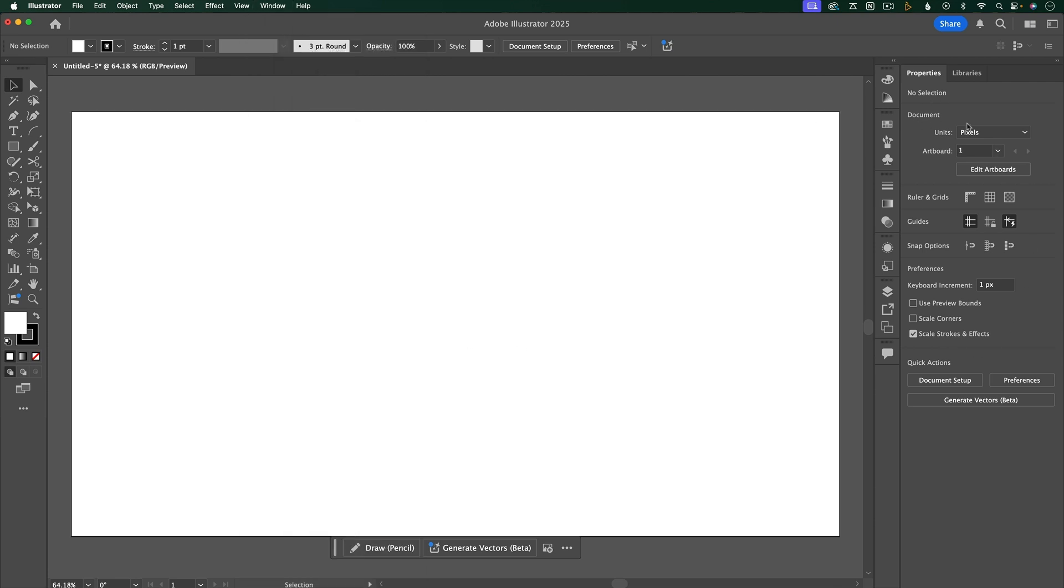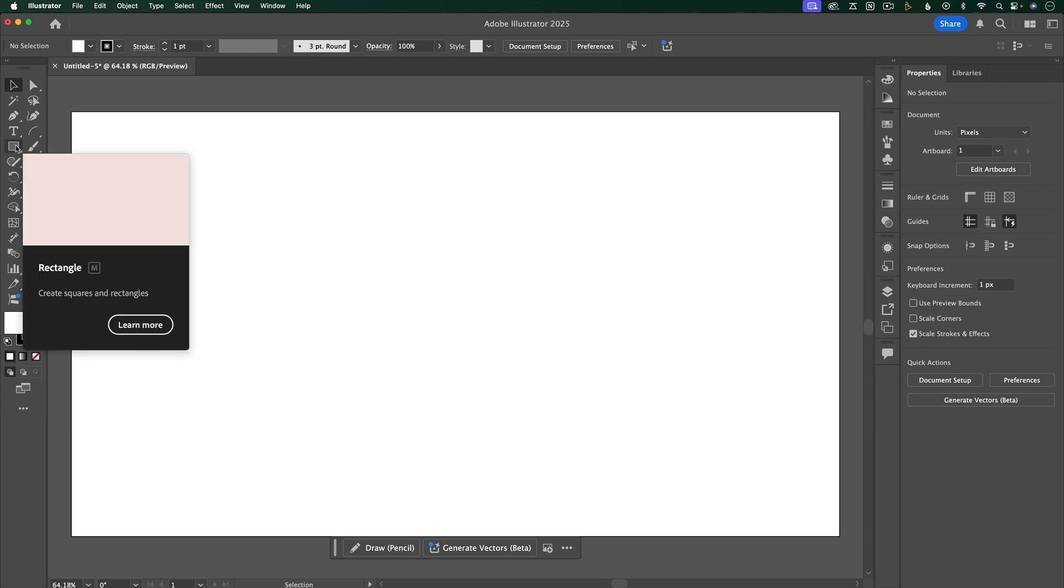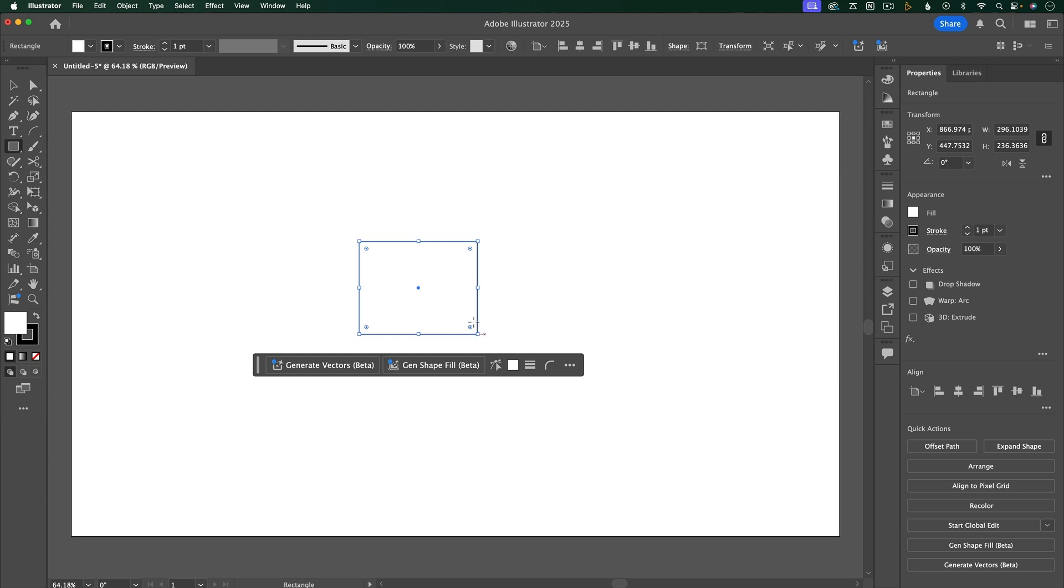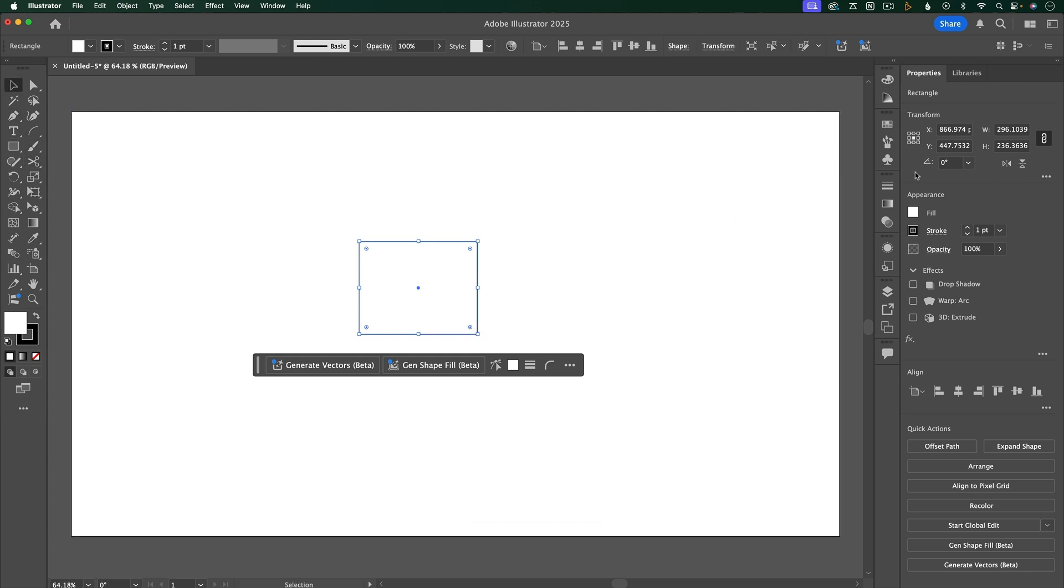First up is the Properties panel, and this panel can be really helpful because it changes based on whatever you're working with. So say you're working with shapes, and I'll show you more about all of these tools later. It's going to change the settings based on the fact that you're working with a shape.